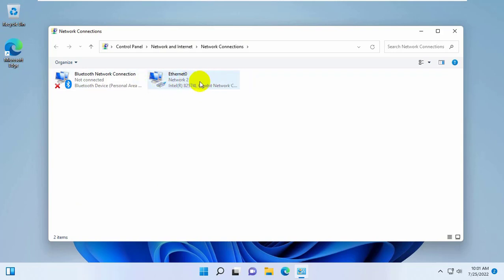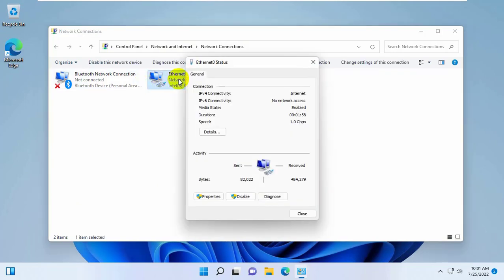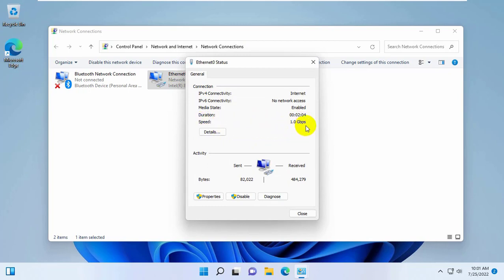In my case, I am using a wired connection. Double click on it to open the properties of the network card. After opening the network card properties, you will see the speed of your network card.